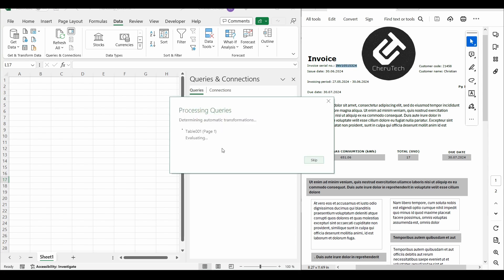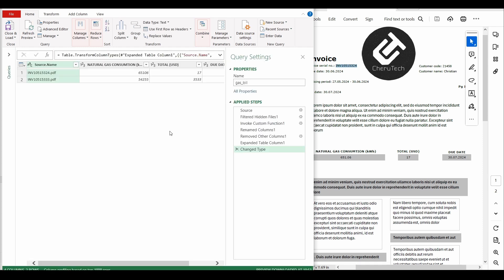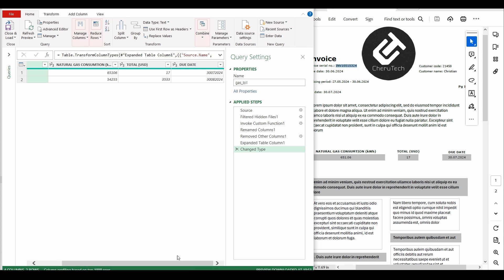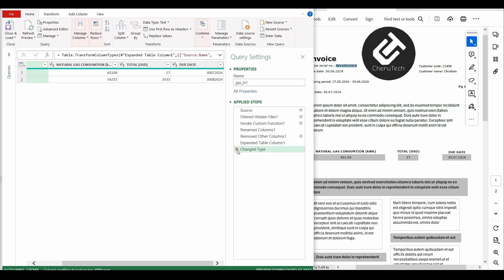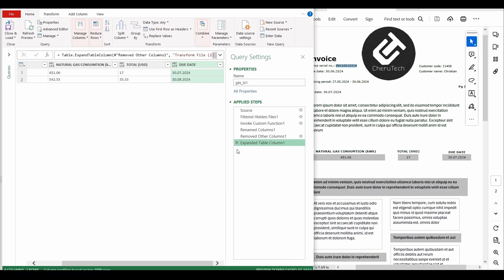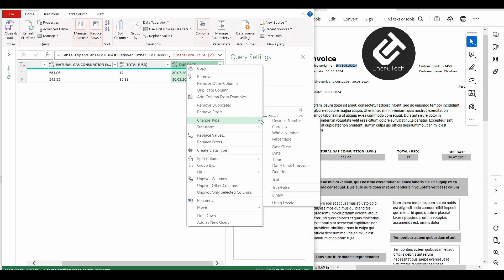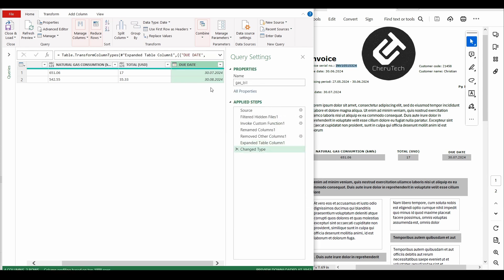We click OK and we get the Power Query editor. The cleaning of the data here is much simpler. We can see that a format change has been automatically applied — our date is formatted as a number, which is not correct. So we are going to delete this automatically applied step. Now it's OK, and if we change the type from text to date, it's displayed properly.